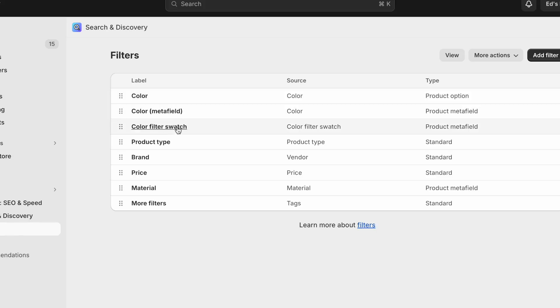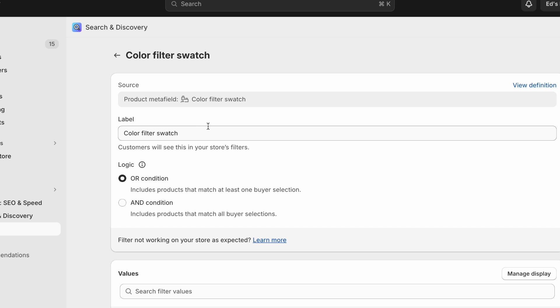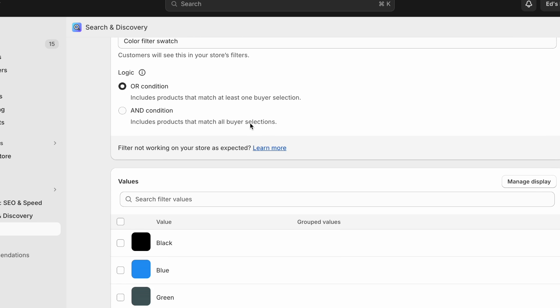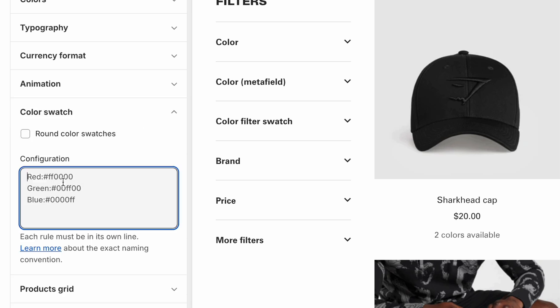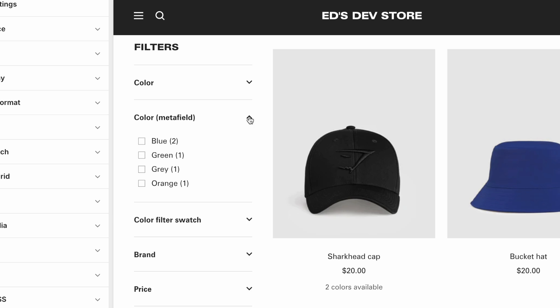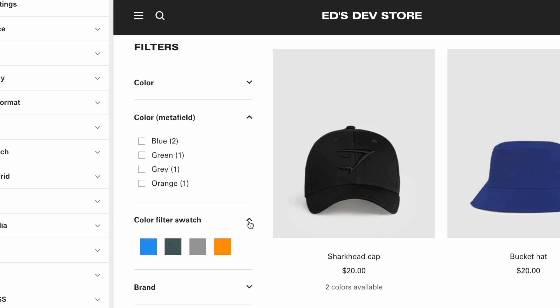If it's your first time setting up color filters on Shopify, you're in luck because it just got a lot easier. The method I'll be showing you today is the new and improved way that people will be using from 2024 onwards. There used to be a lot of different ways to set up color filters depending on the theme, but now this is going to be one standardized way. Whether you update your theme or switch to a different theme, you won't have to set up your color filters from scratch — this one method is compatible with every theme.